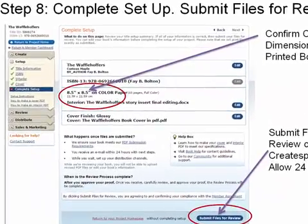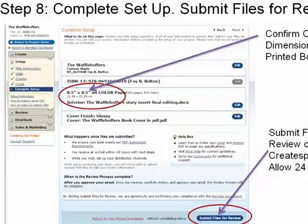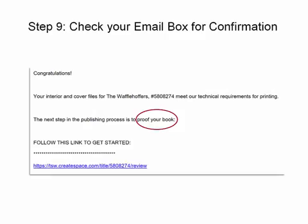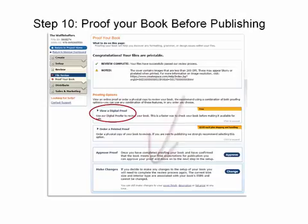Now we're on the complete setup — we've gone through title, ISBN, interior, and cover. Just check here that everything is complete: the title, your ISBN number, the book size. If everything looks correct, submit your file for review. Once everything is complete, CreateSpace will send you an email saying the next step is to proof your book — just click the link to get started.